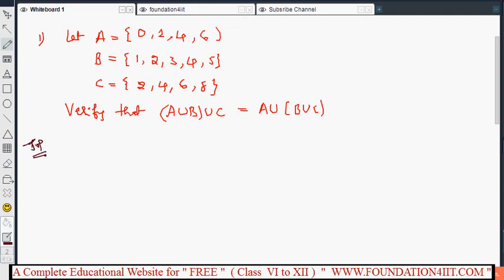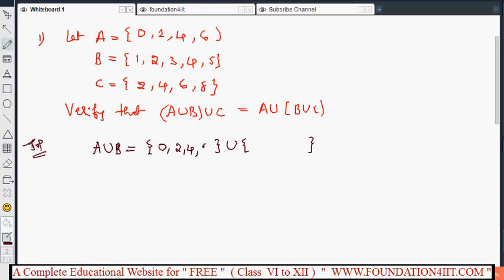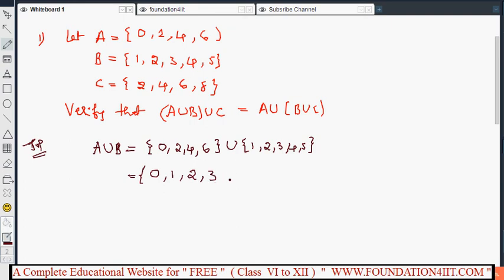Before solving, we first find A∪B. Union means we write all elements together without repeating. Set A has {0, 2, 4, 6} and set B has {1, 2, 3, 4, 5}. Since 2 is repeated in both sets, A∪B = {0, 1, 2, 3, 4, 5, 6}.